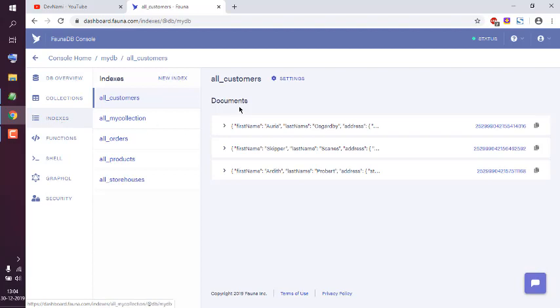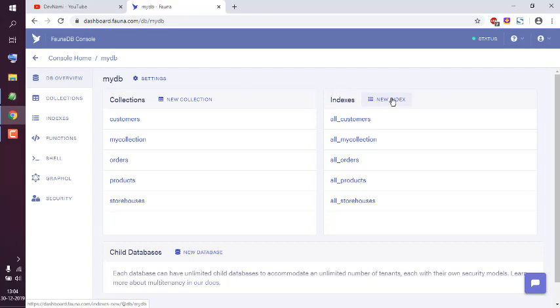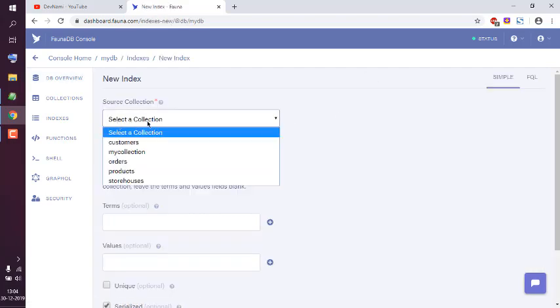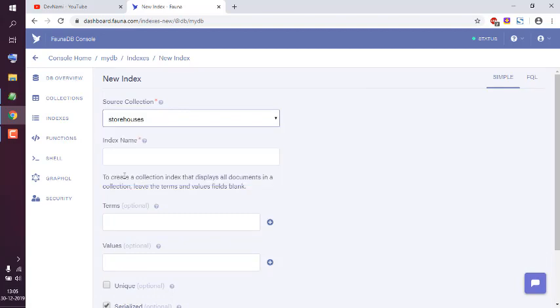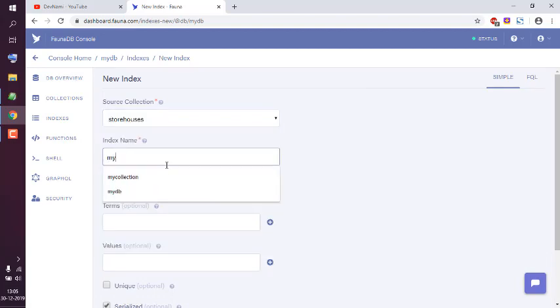I'm going to choose from the database side, so my database here, and then index table here, then new index. Here I have to choose the collection. Let's choose storehouses.